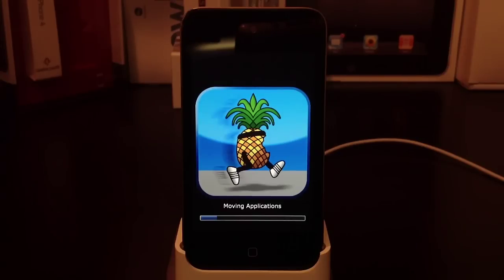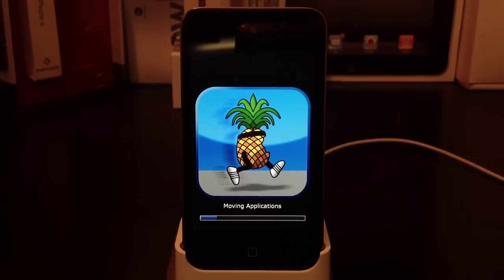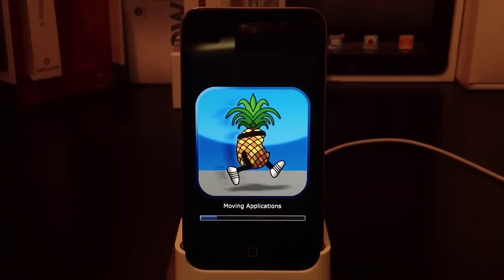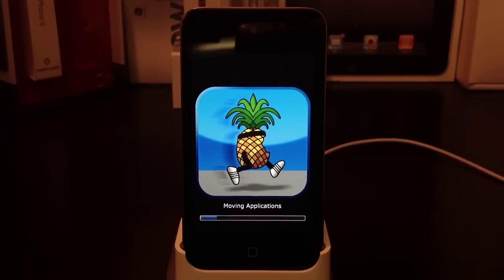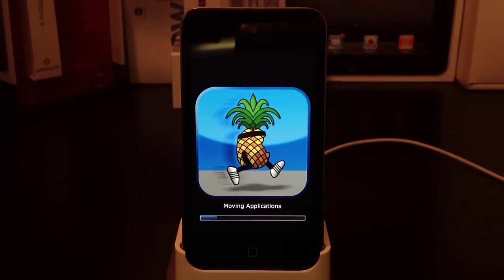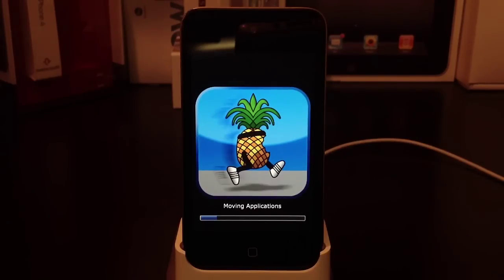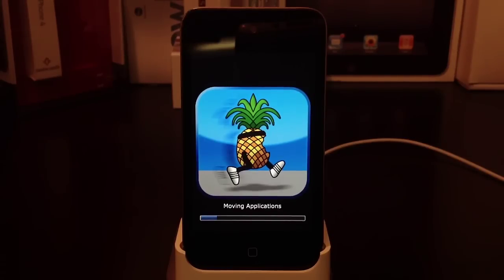Now it's going to run through more processes. You'll see the PwnApple, moving applications, and all its steps. This could take a long while, especially the moving applications part. I'm going to skip through this quickly.